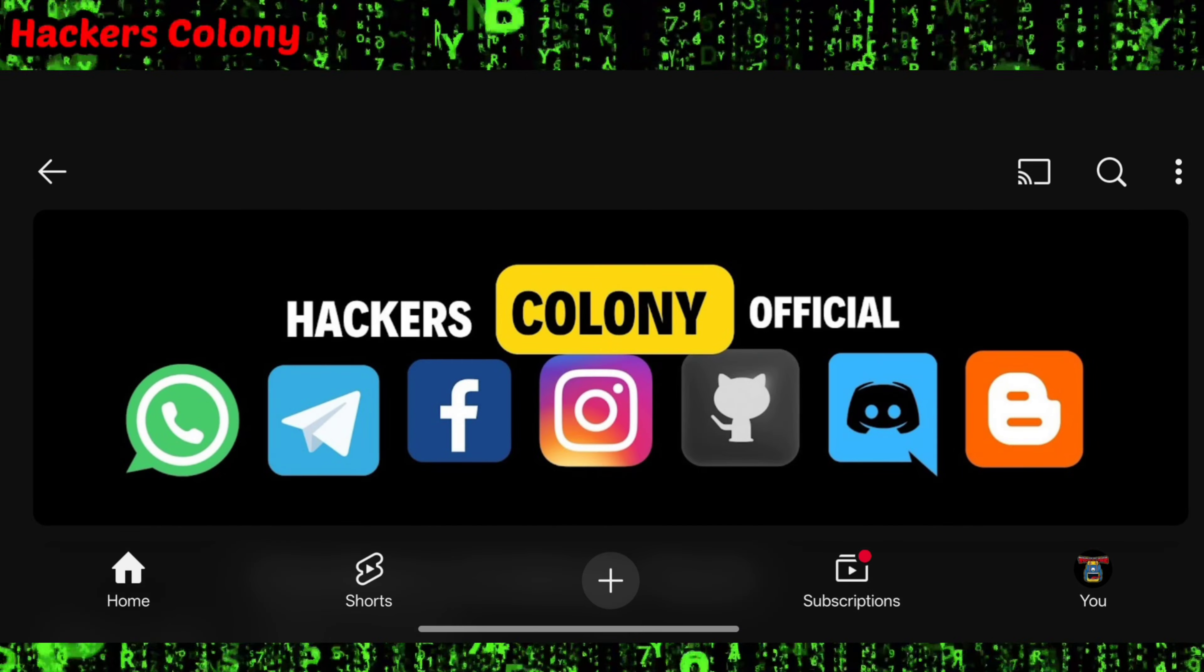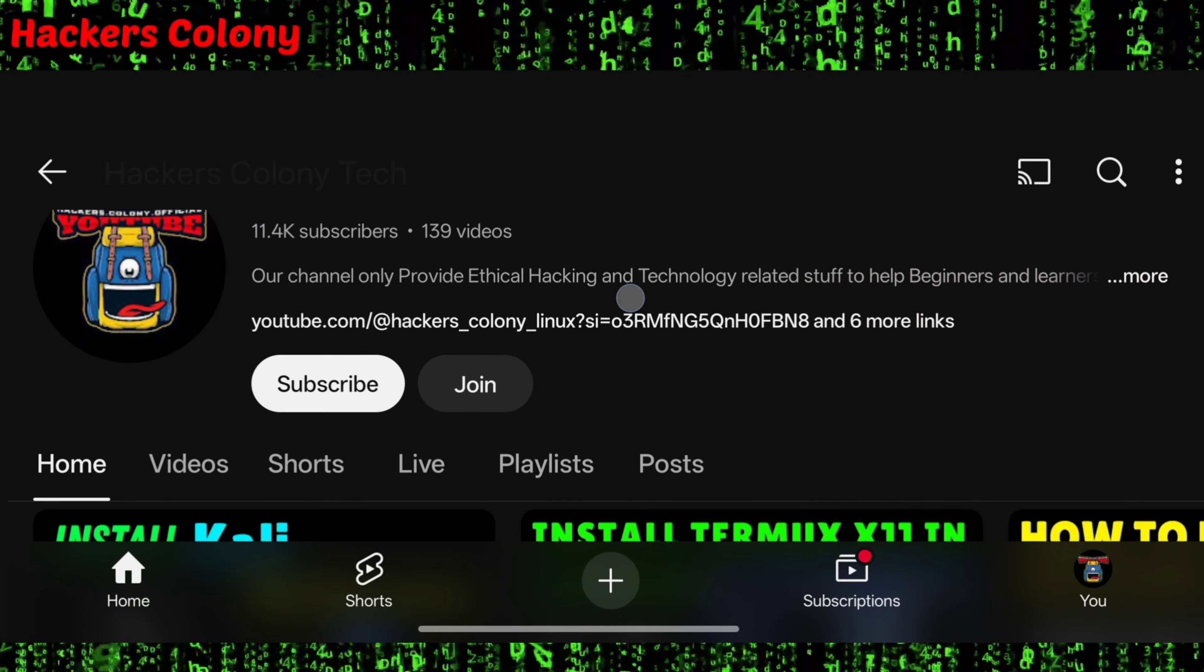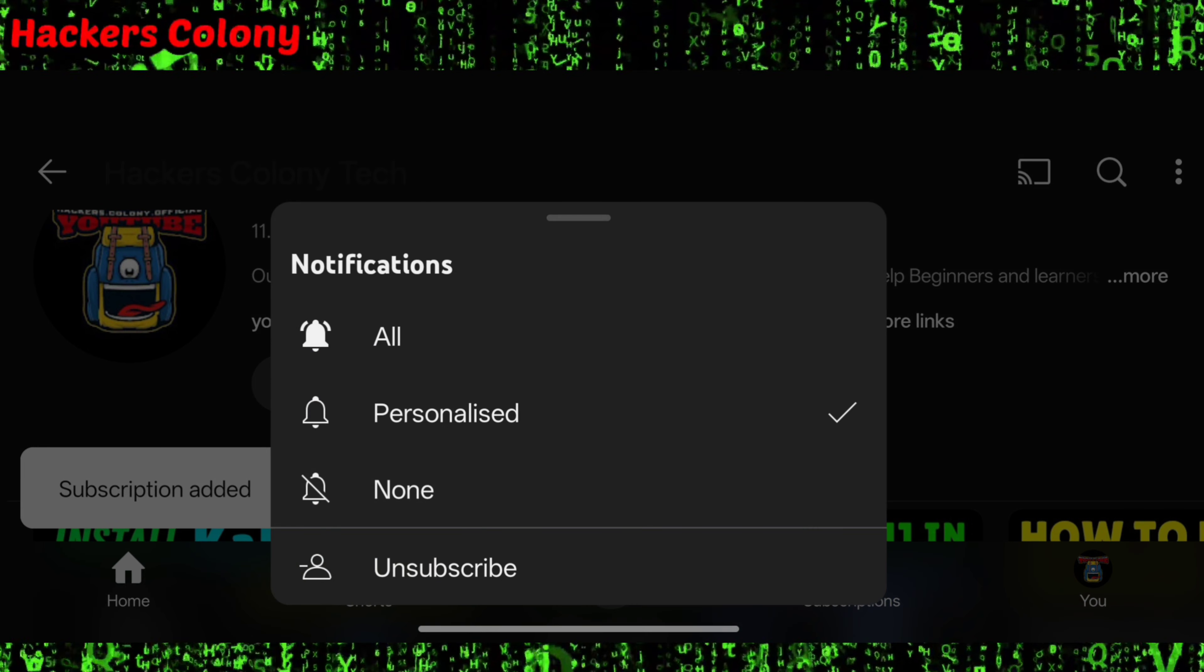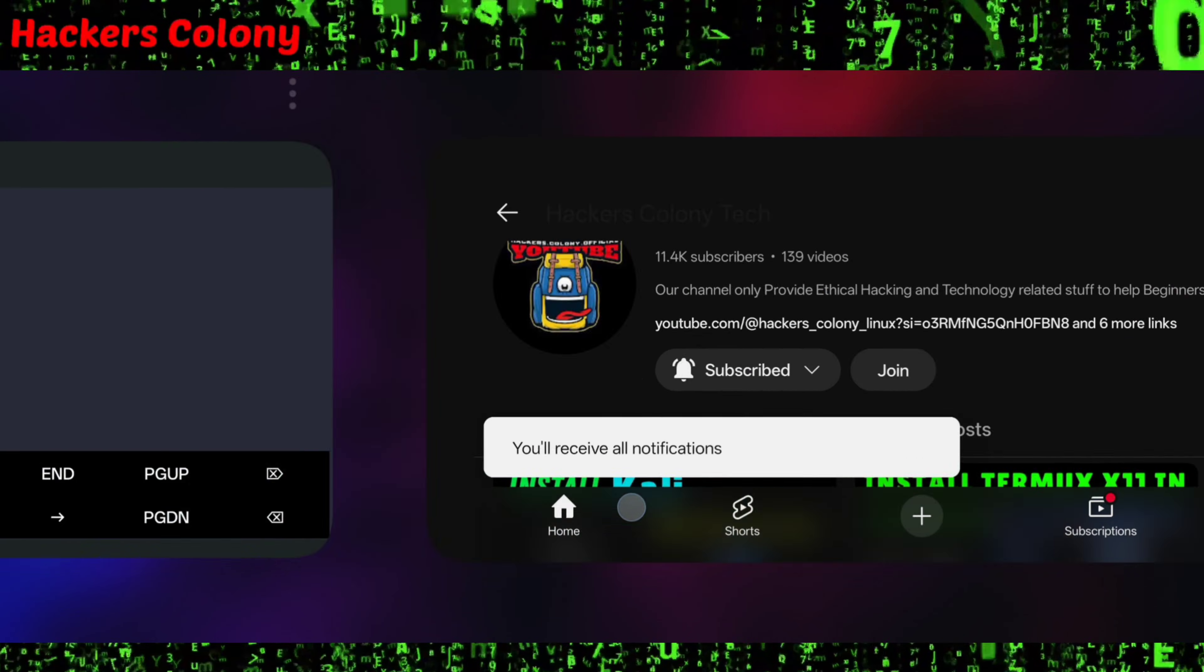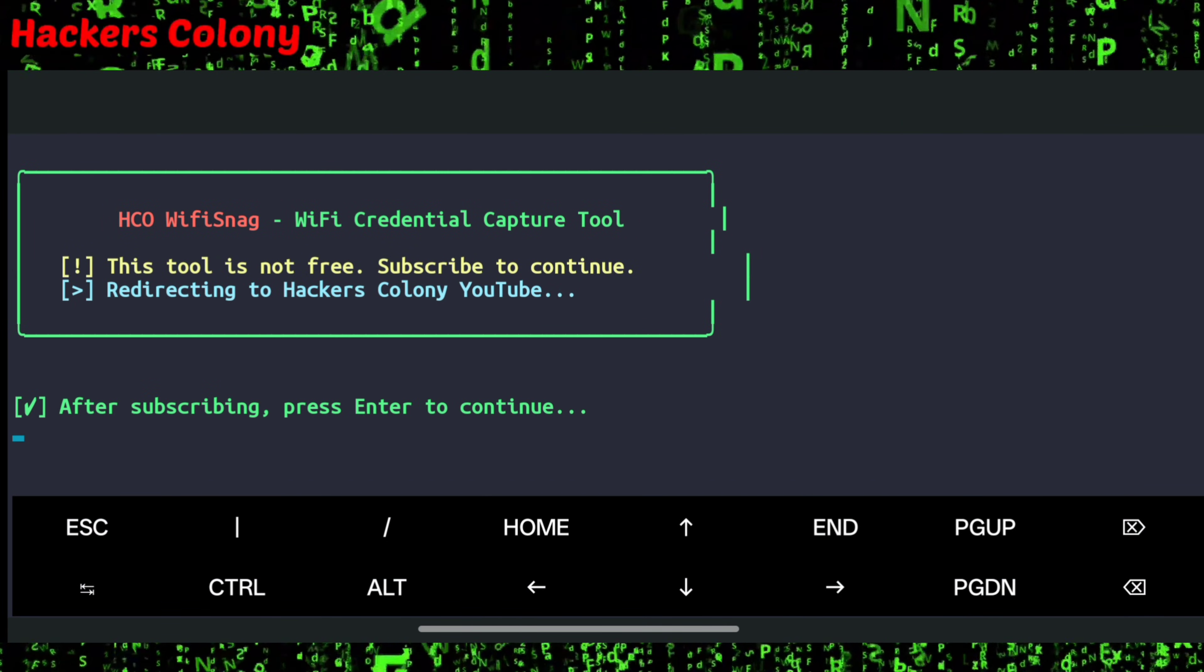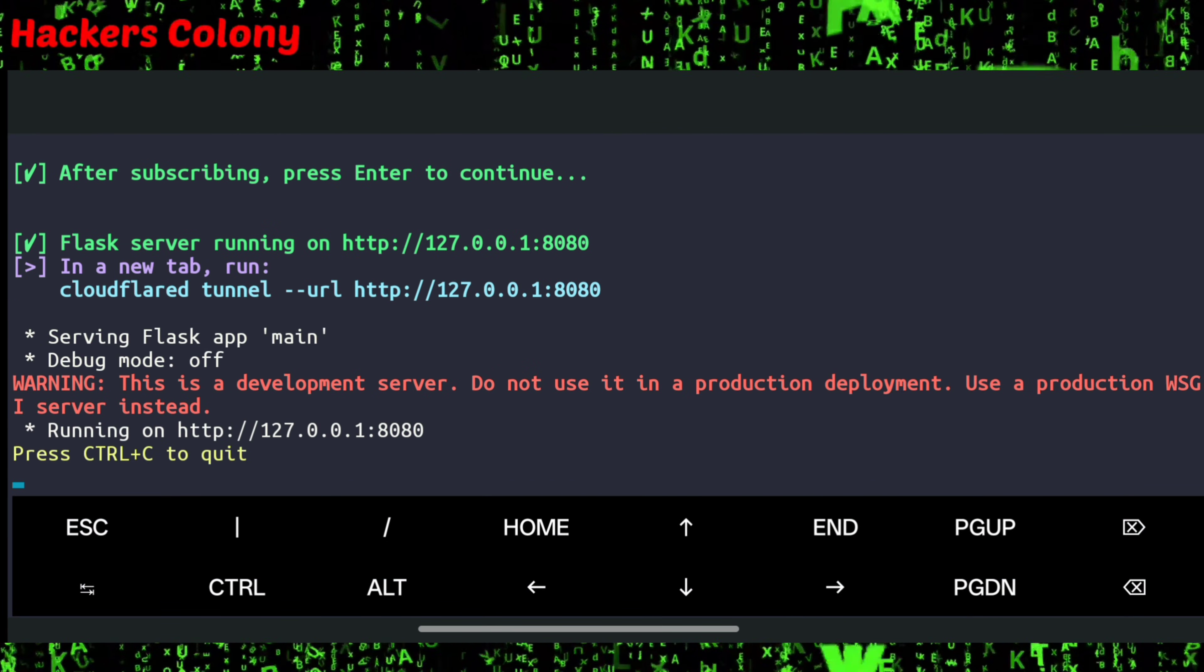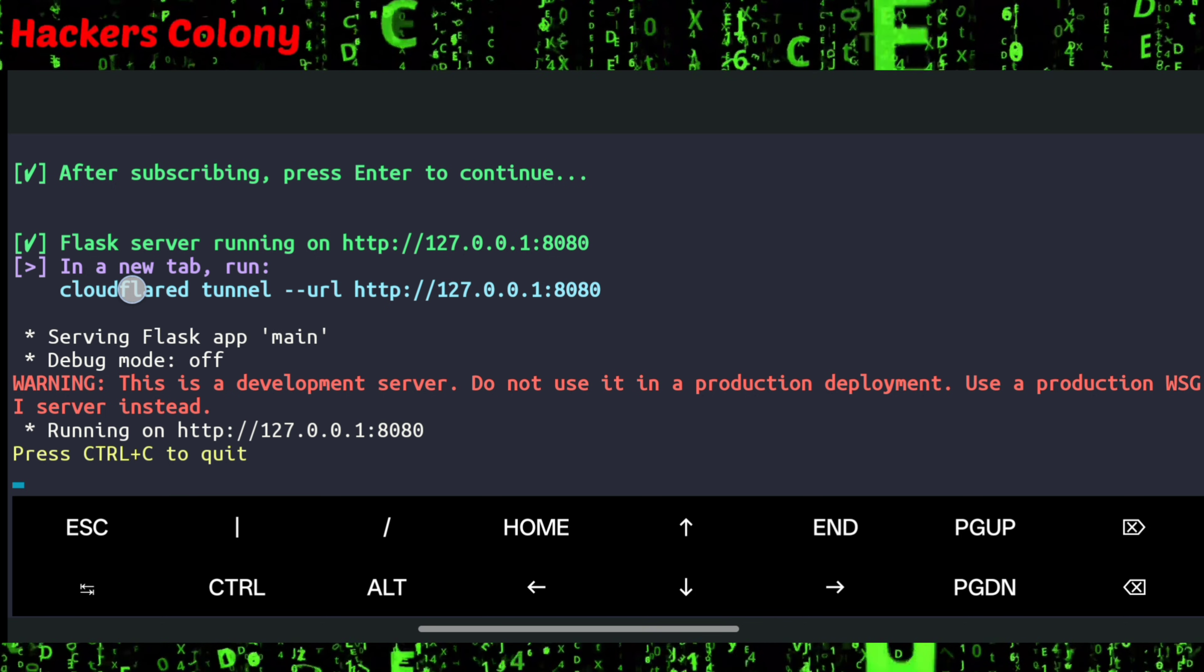After eight seconds, you will have to scroll down and click on subscribe, then click on bell icon all. Then you have to go back to Termux and you will be able to see enter. Click on enter and you will be able to use the tool.